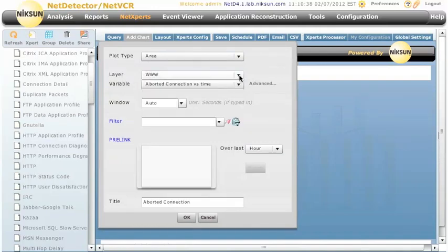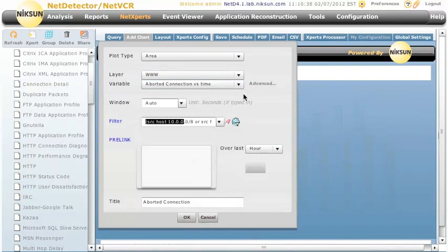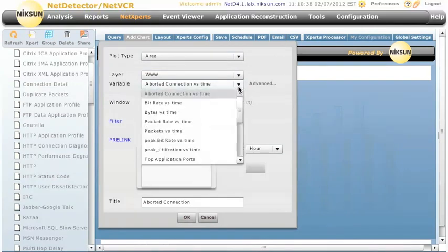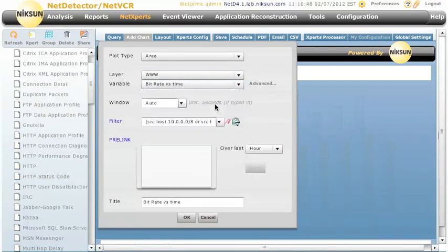And we're going to go down to the www layer, HTTP layer. And the filter I'm going to put on this is Internal Traffic. Now, I don't want aborted connections versus time. Let's select Bitrate versus time.